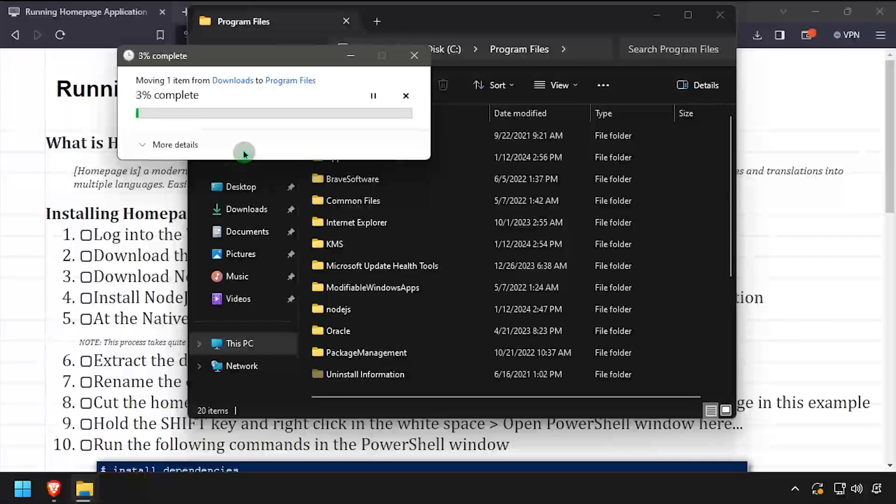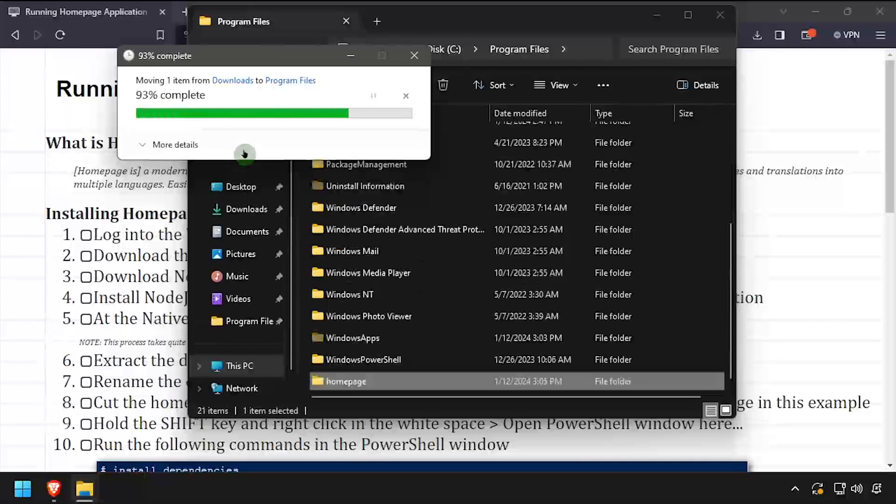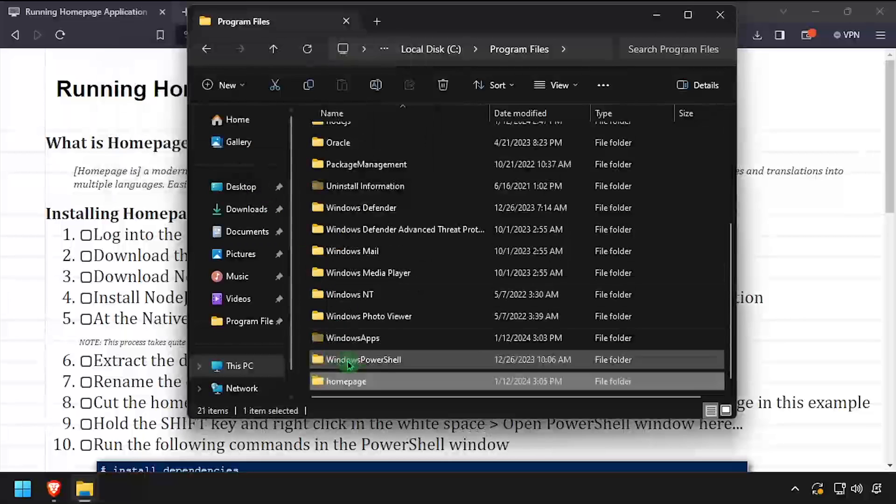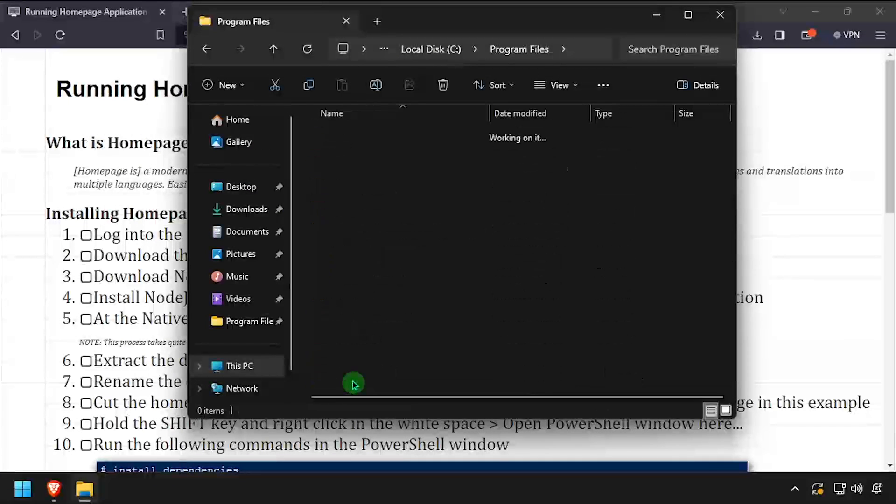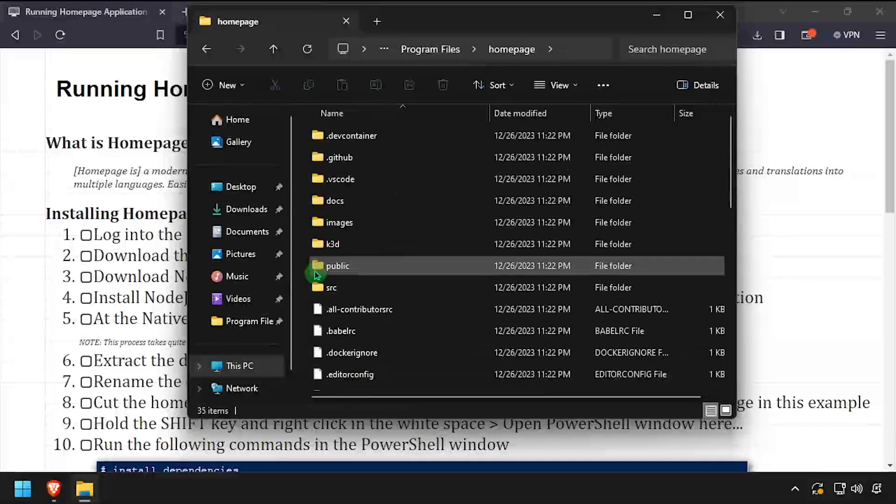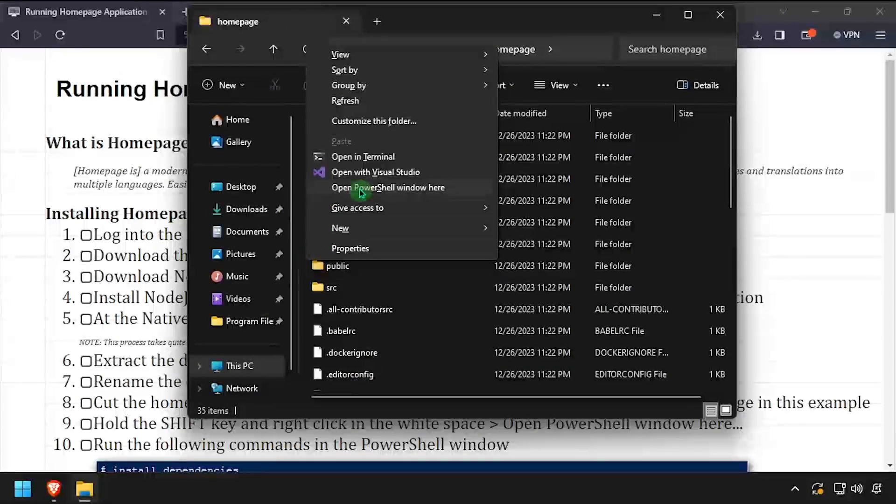Navigate inside the Homepage directory in its new location. Then while holding the Shift key, right-click in the white space and select open PowerShell window here.